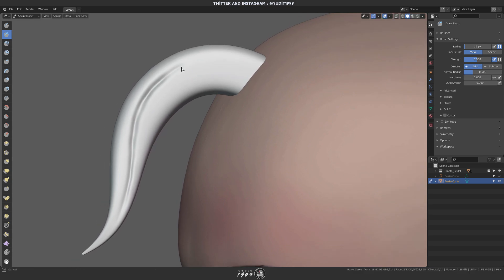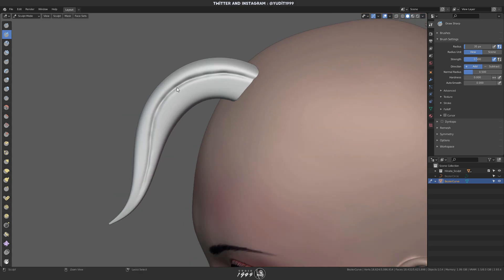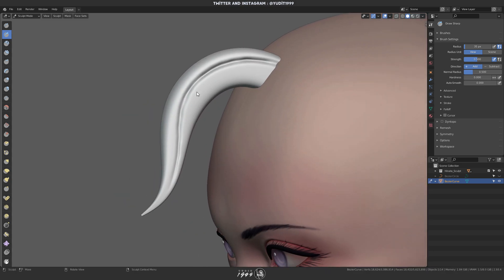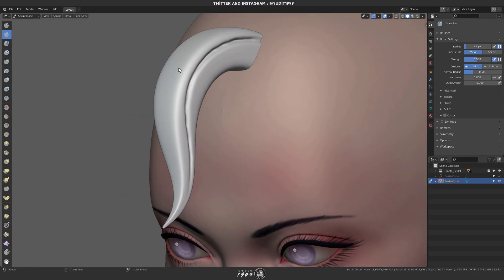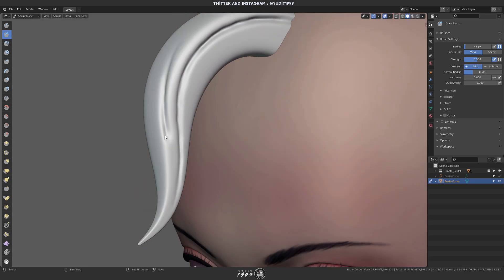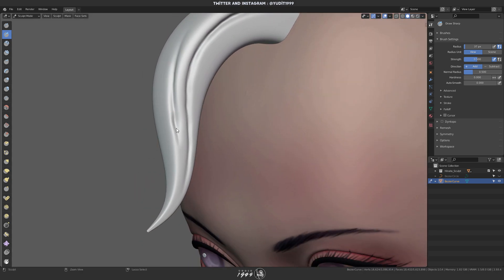Sculpting hair like this is pretty relaxing to me. I don't know about you guys, but yeah, I can just put on some music or podcast and just sculpting hair.